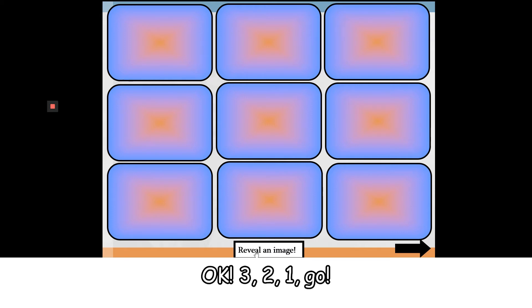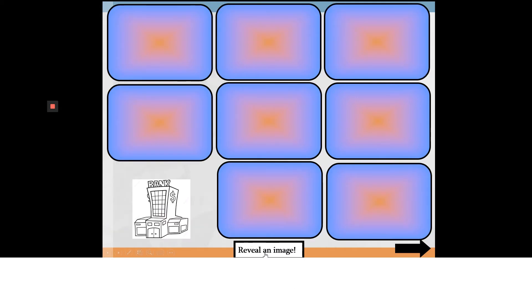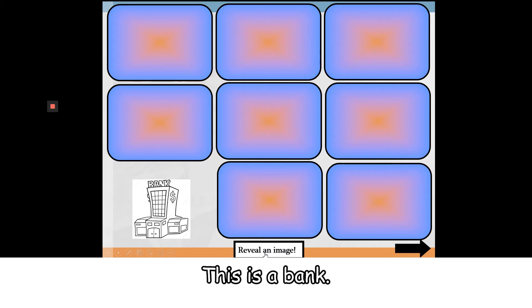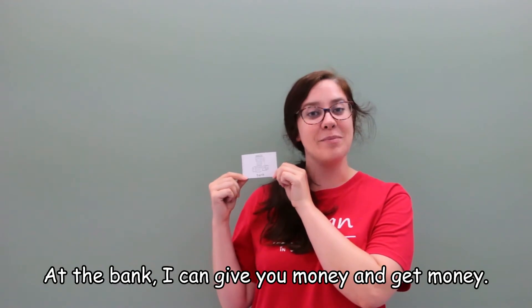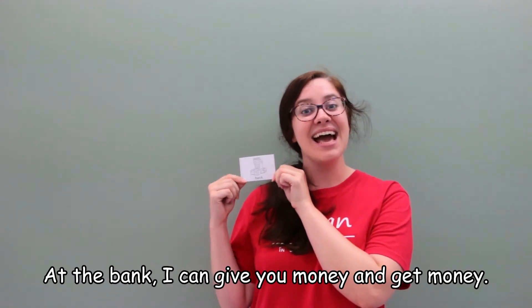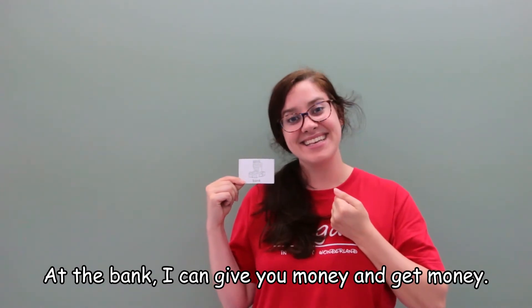All right, three, two, one, go! Bank. This is the bank. At the bank, I can give money and get money.